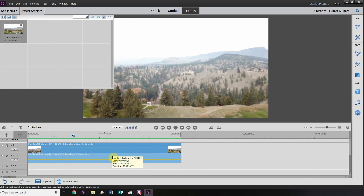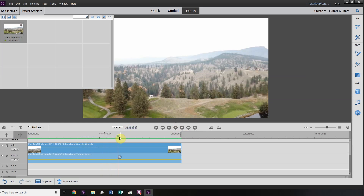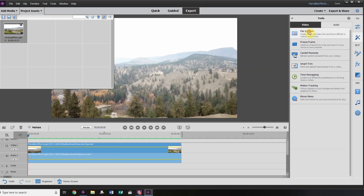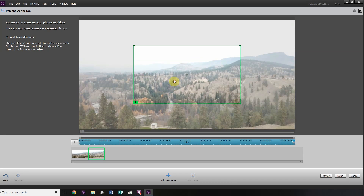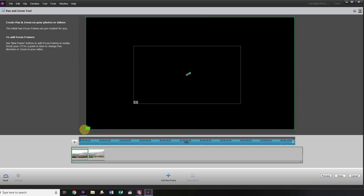Now we're going to add the Parallax effect. Go to the right-hand side of your screen to your tools and click on Pan and Zoom. A new screen will pop up giving you two frames labeled one and two. This is a perfect ratio — about 50%. Frame one is going to zoom into frame two. So as the drone is backing up, it's actually going to be zooming in, and that's what gives us the Parallax effect. I want to make some adjustments to frame one because you can see the black border on the bottom — I don't want that.